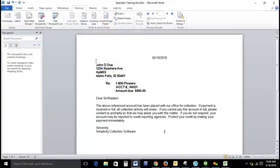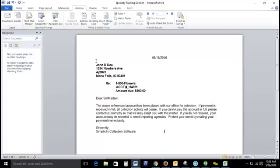Now that we have selected that data source, these options are now available where they were not before, and that brings us to our next step. Our next step is to then merge our fields with our template. Then what we're going to do is take a look at our template and decide which fields we want to automatically populate when a letter is generated on an account. So we'll just start at the top. This is our current date.